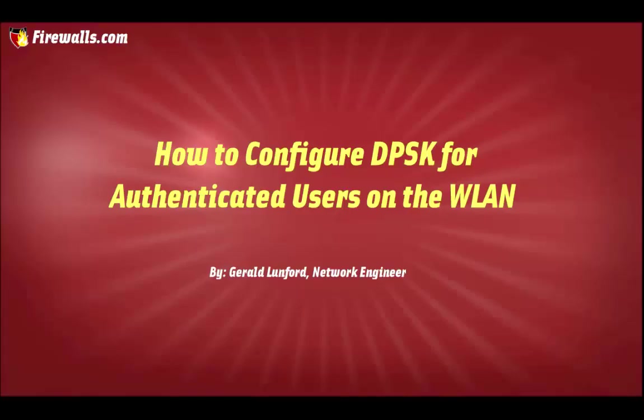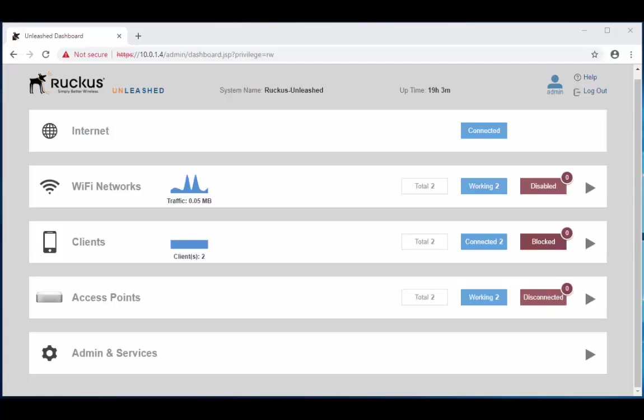Welcome to our channel, how you guys doing? I'm doing alright. If you don't know by now, my name is Gerald and I'm back with another Ruckus video. Today I'm going to be showing you guys how to set up a dynamic pre-shared key for authenticated users on your network.